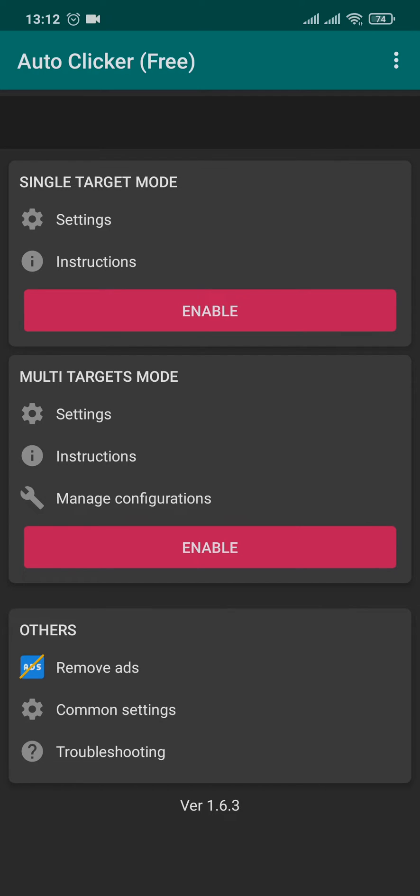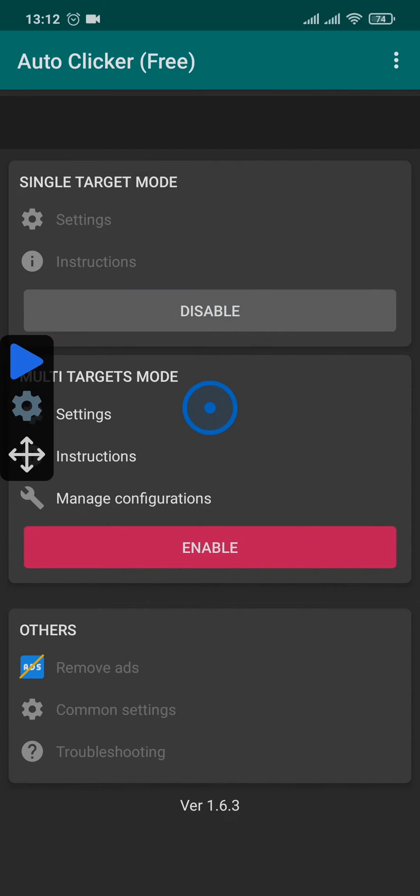The way they work is pretty much the same, so for this video I'm going to show you the single target mode. Tap on enable and this target appears.